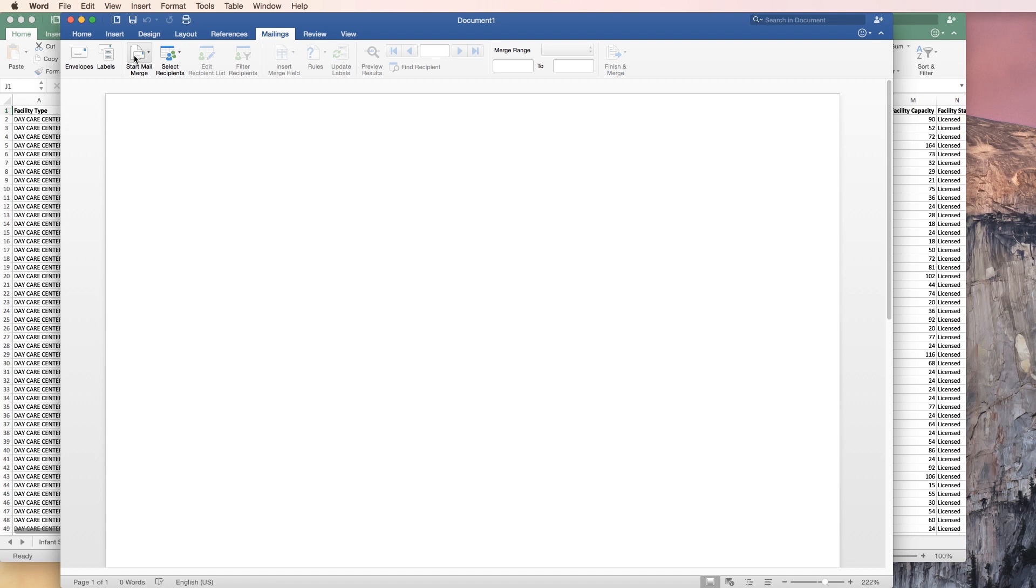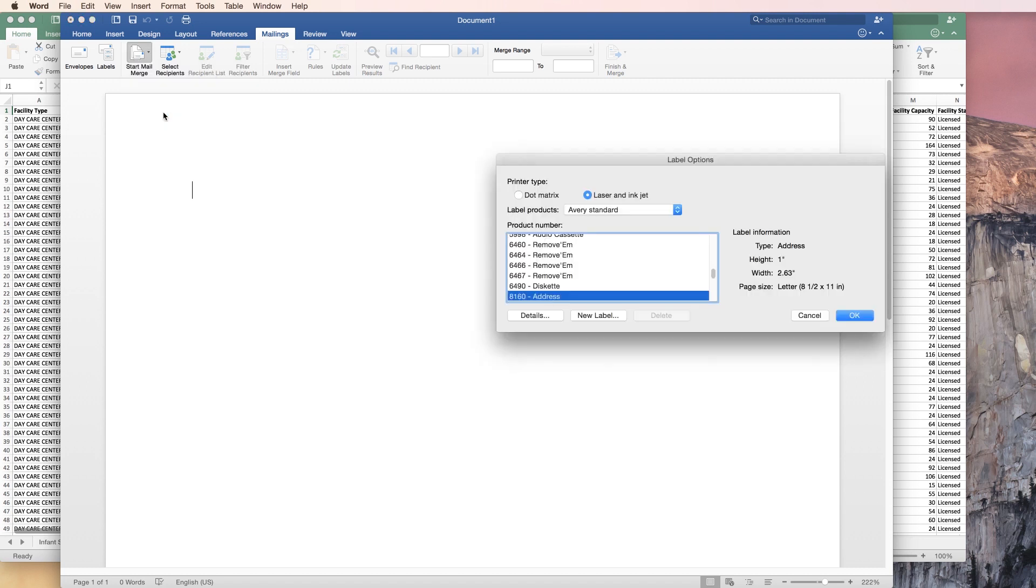Okay, back in Word, we're going to click on mailings and then start mail merge, pick labels.